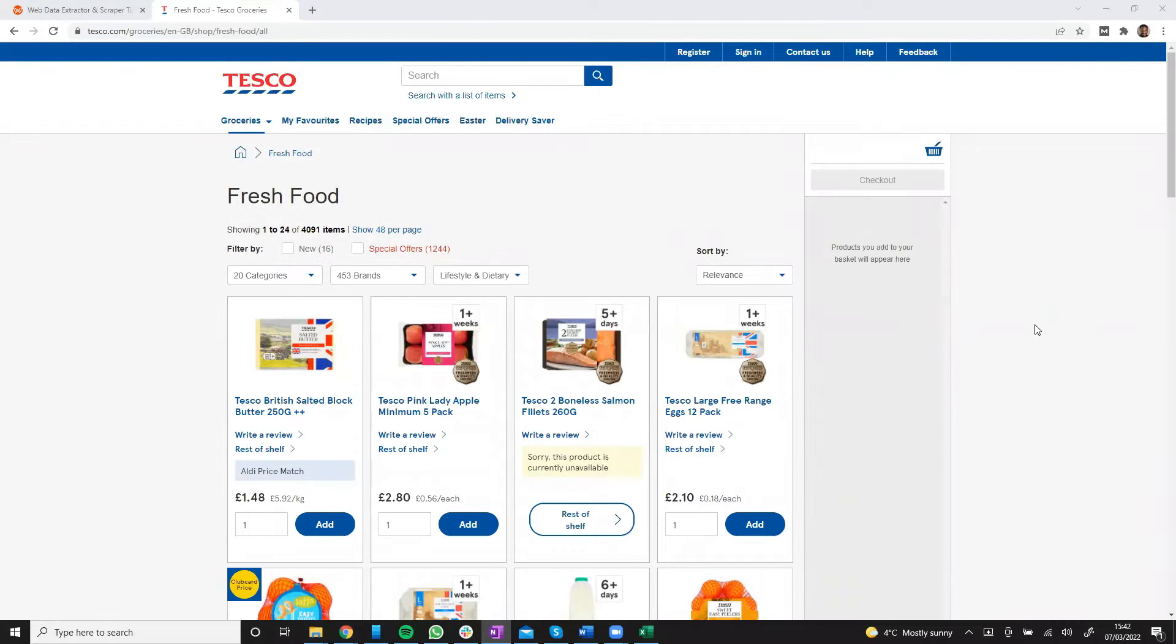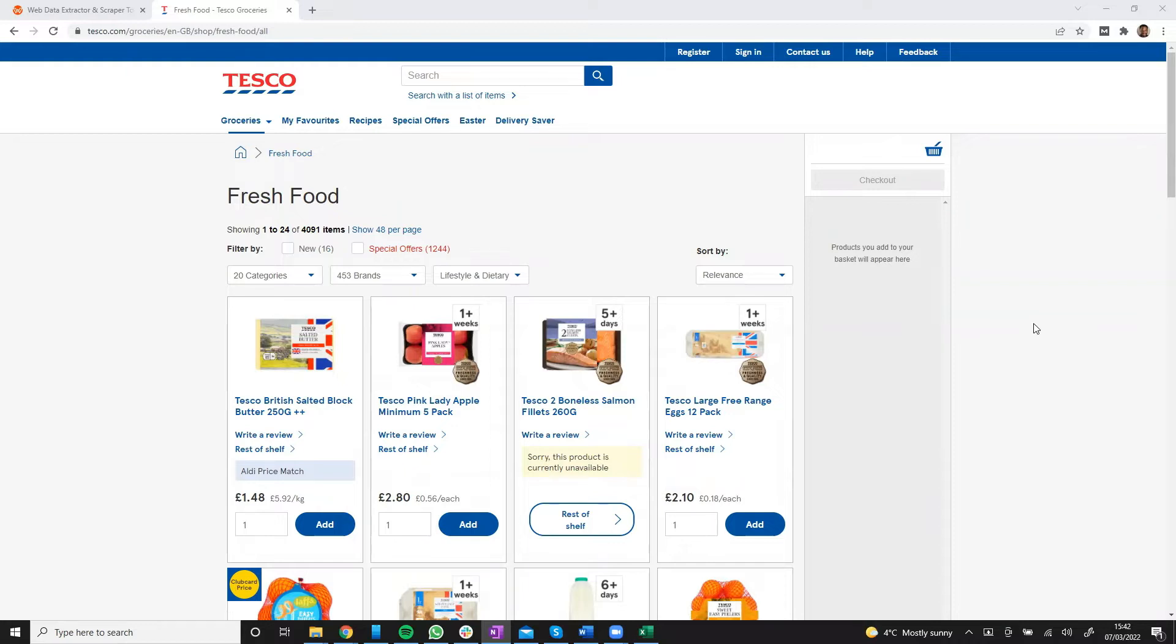Hi guys, this is Victor from webautomation.io and in this video I will be showing you how to scrape grocery products from tesco.com, which is one of the biggest grocery retailers in the UK.